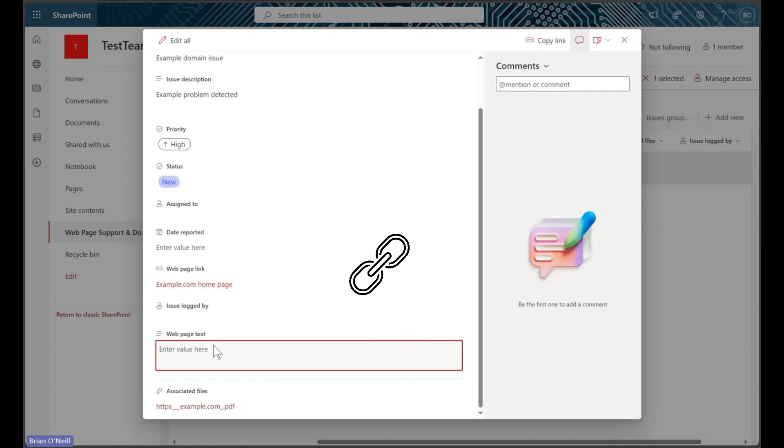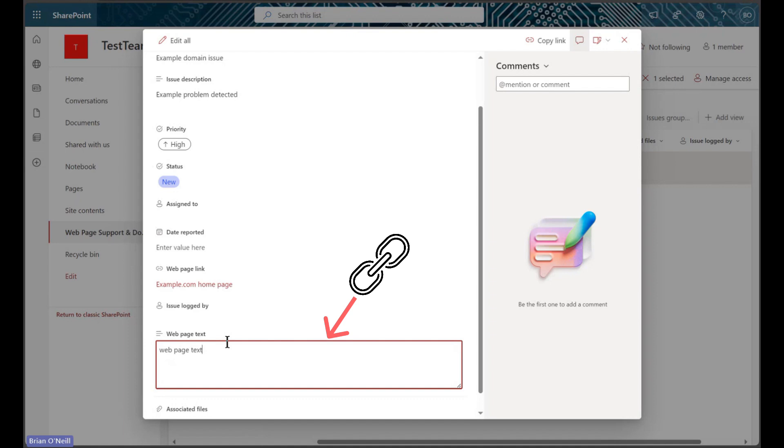In this walkthrough, we will learn how to use that same connector to extract text from a hyperlink URL and enter that text into a multi-line text column on our SharePoint list.